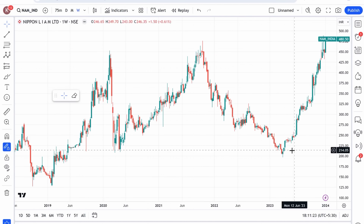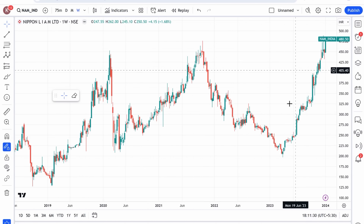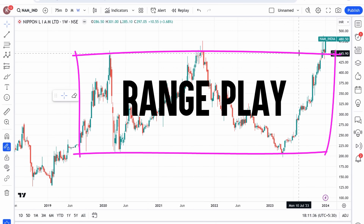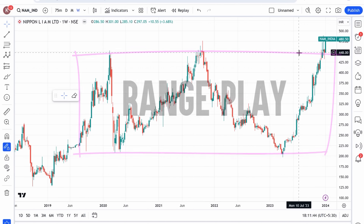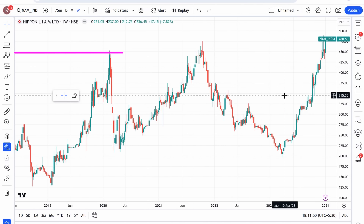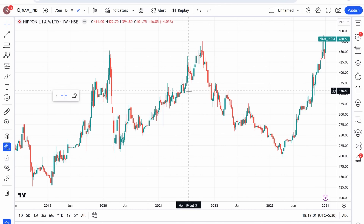याद रखिए कि जब इस तरह की substantial ranges चार्ट पर बनती हैं, तो दो तरह के मौके बनते हैं। पहला — range play करने का मौका: नीचे के levels पर buy करें और ऊपर के levels पर exit करें। दूसरा — जब इस तरह के shares में multi-year breakout हो तो उसे भी track करना चाहिए। इस stage में जहाँ इतने shares lifetime highs पर हैं, कुछ charts पर multi-year breakouts भी देखने को मिल रहे हैं।